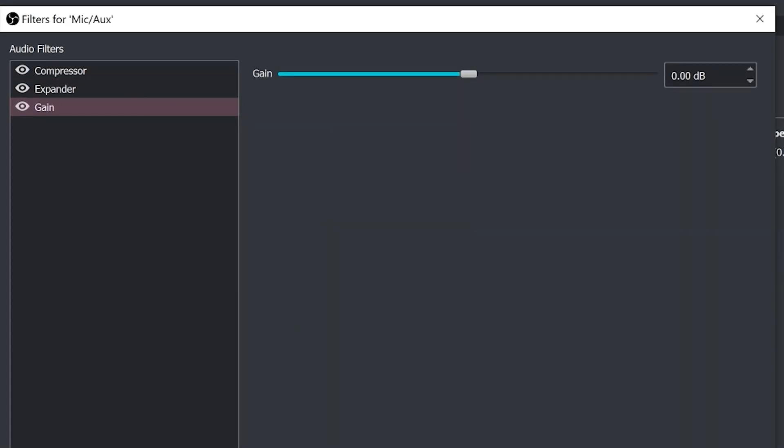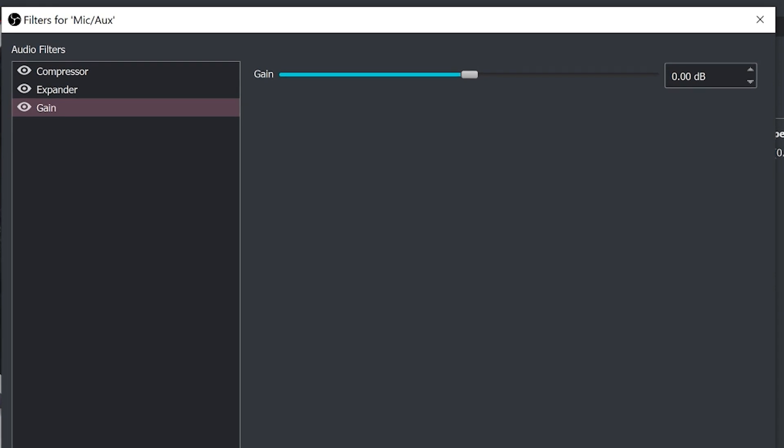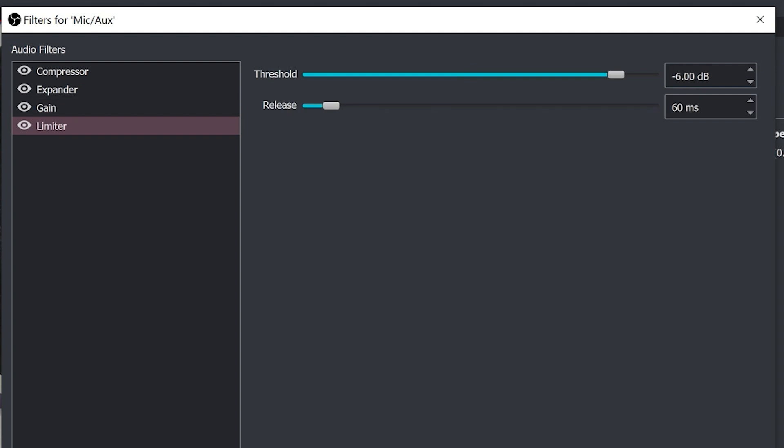Now we have straight up gain which just increases or decreases the audio of your inputs. Don't use this if you don't have to. Much more important to look at the audio mixer you're using, your sound card first before you start increasing the gain in OBS because it will add additional noise.